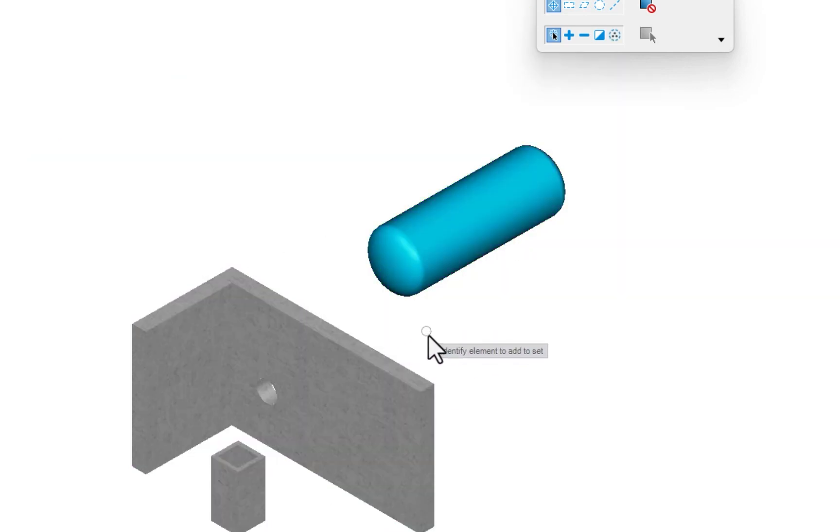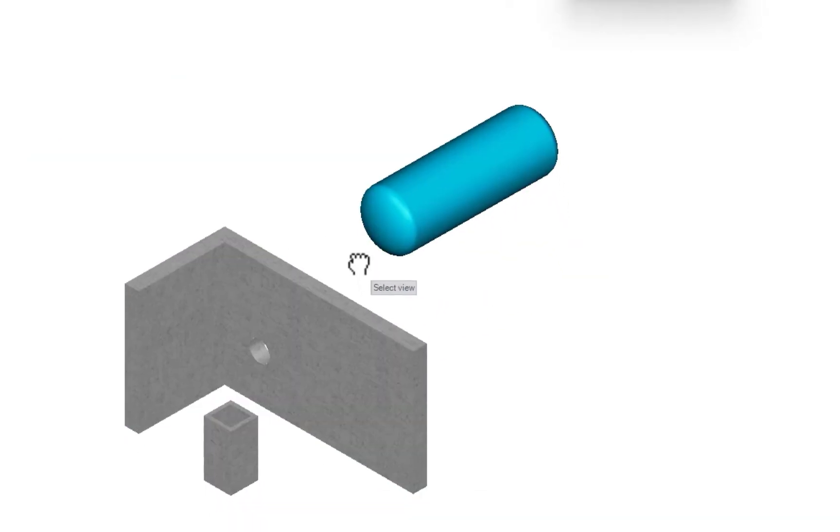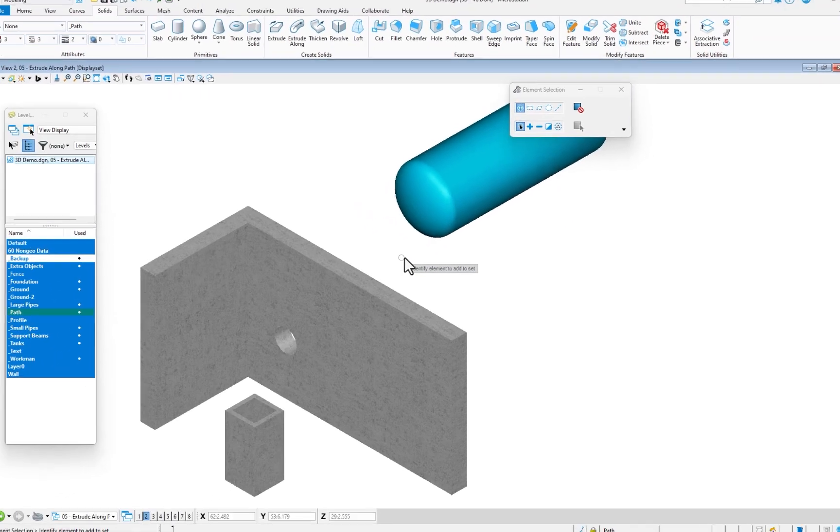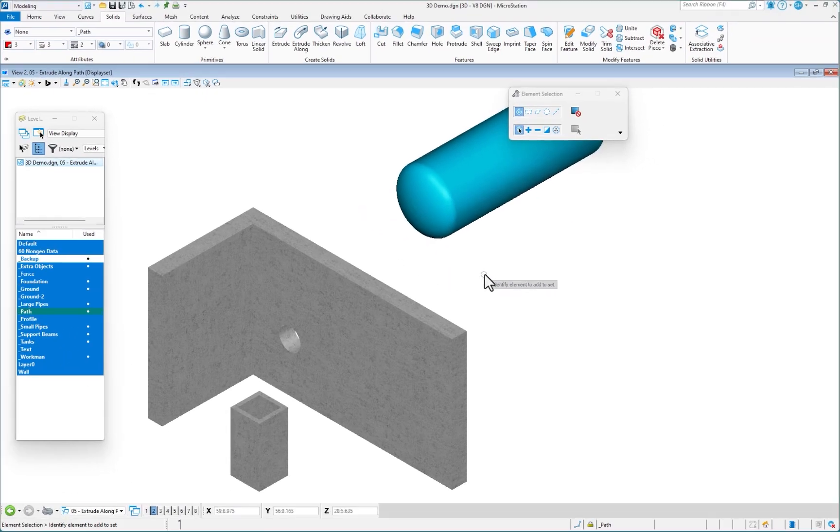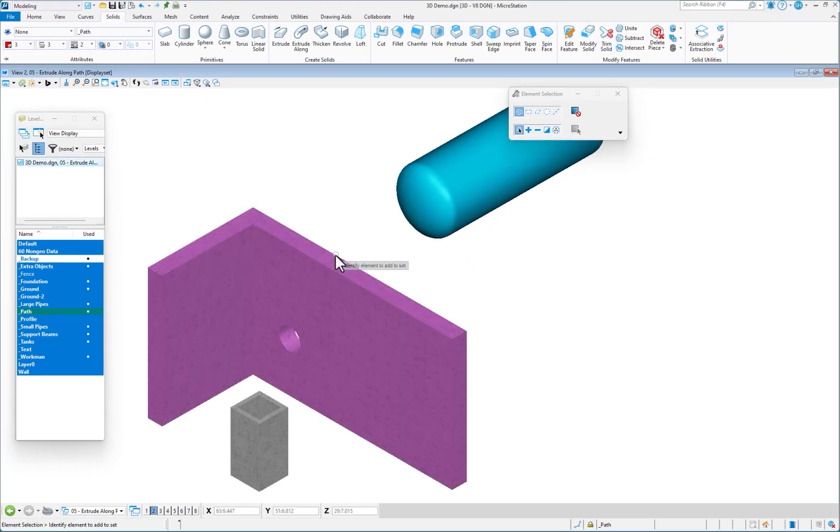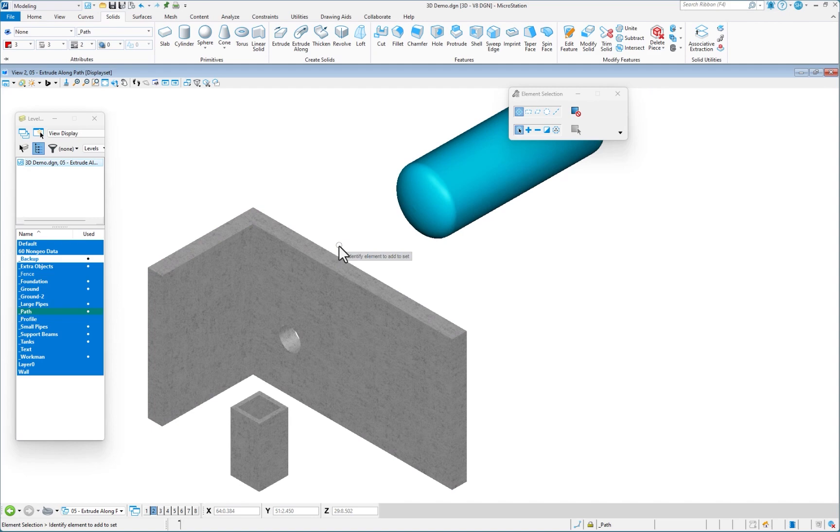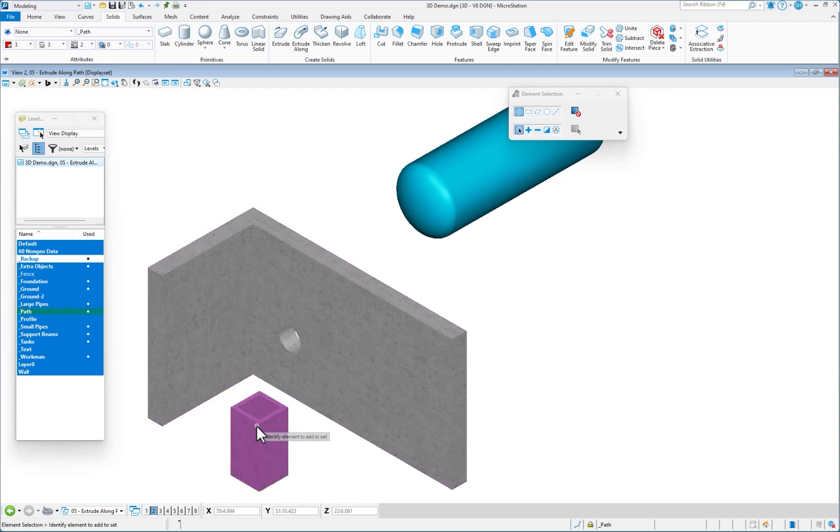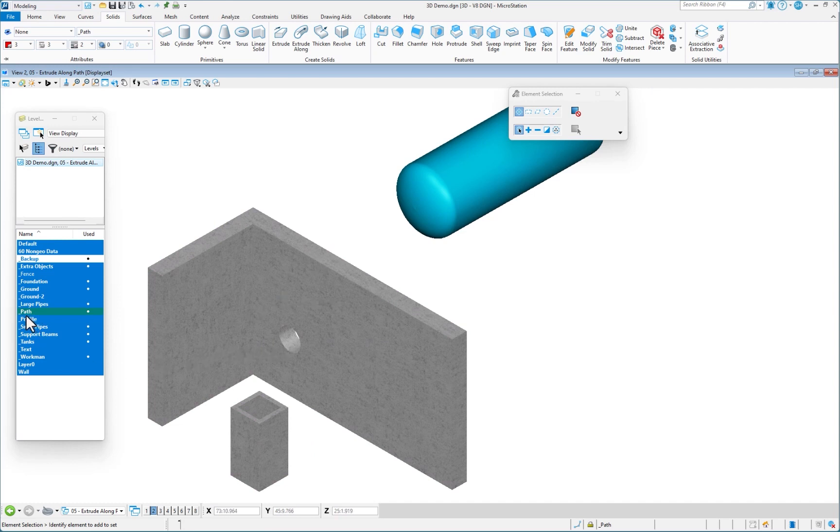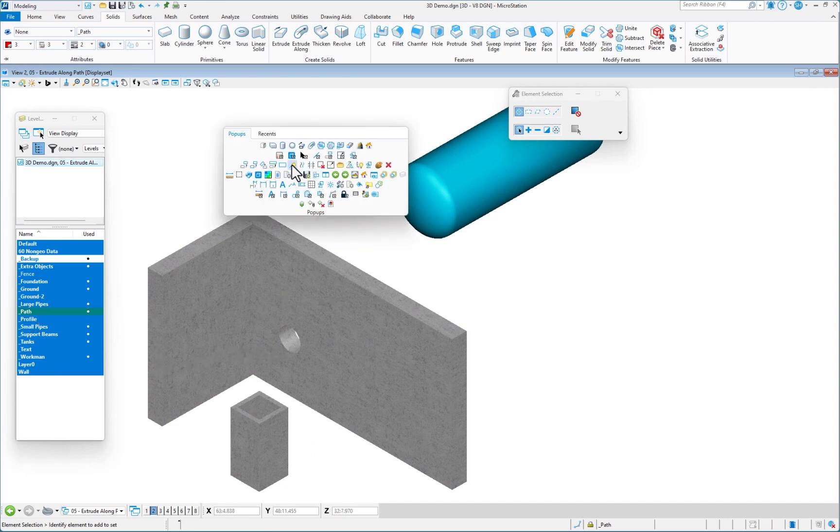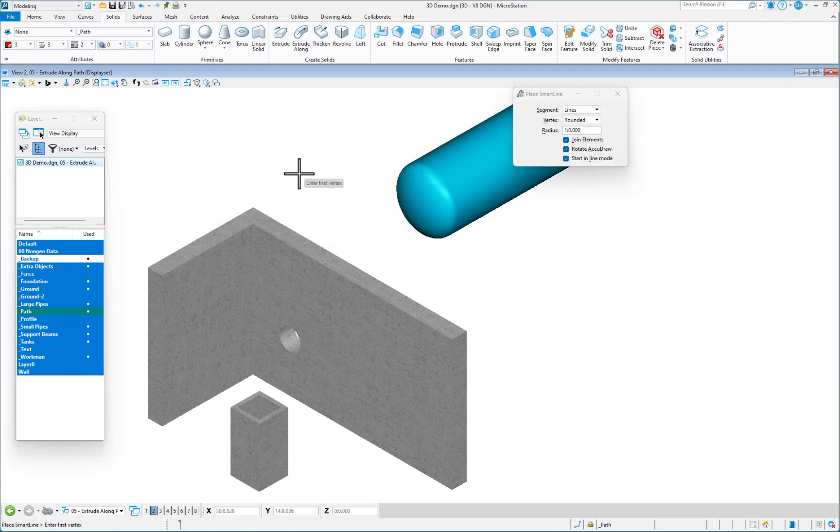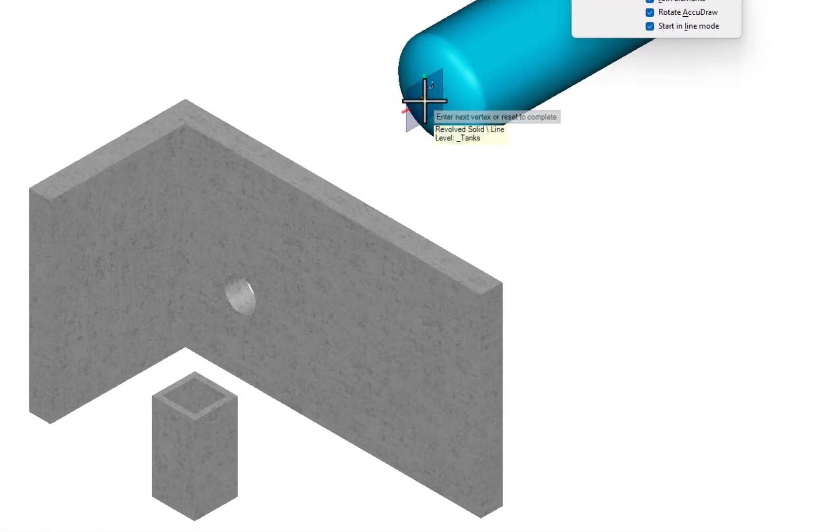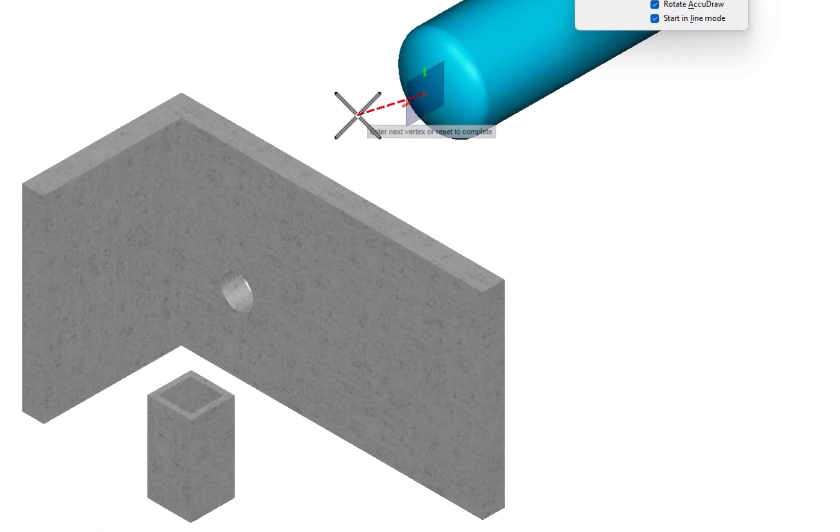So what I'm going to be doing is drawing a line from the end of the pipe, six feet out, down to the center of that hole, through the hole, make a turn, and go down into the pit. So I've got my attributes set. I'm going to go to my place smart line tool. Again, I've added that to my space bar pop-up. I'm going to start my line here, do a data.